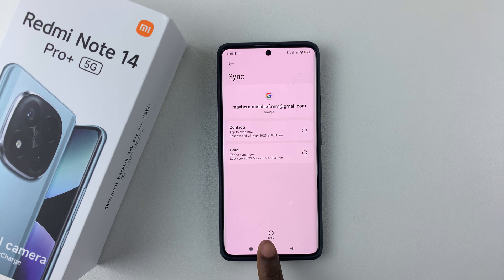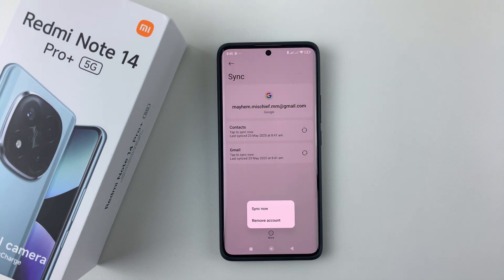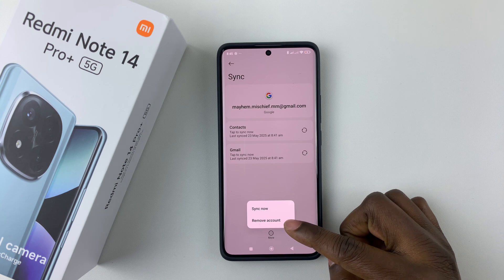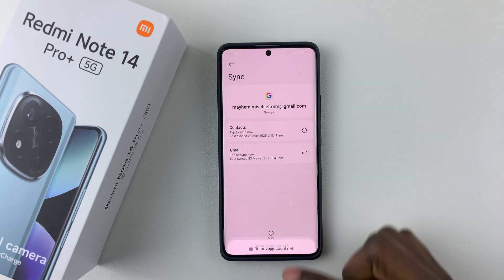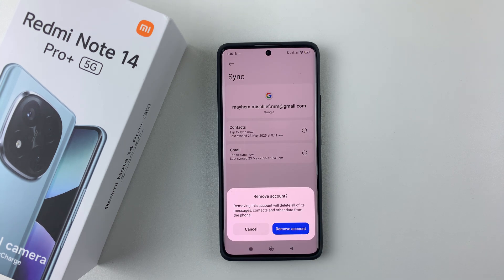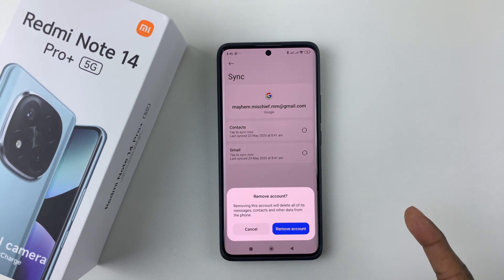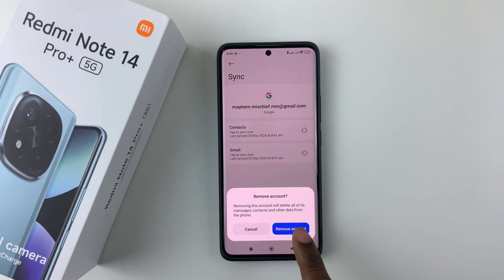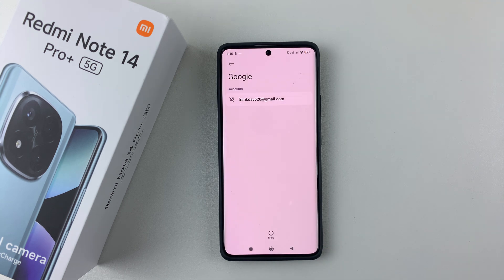Then tap on 'More' at the bottom of the screen. From the options that appear, select 'Remove account.' You'll see a warning: 'Removing this account will delete all the messages, contacts, and other data from the phone.' Simply tap on 'Remove account' and that account will be removed from your device.